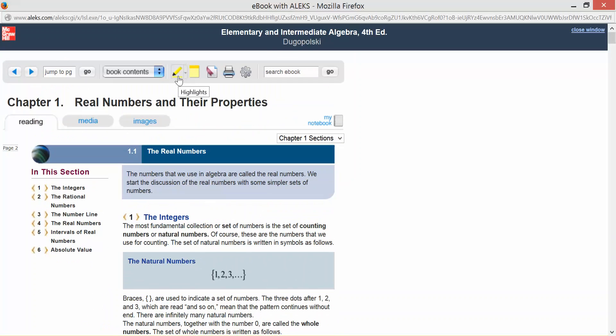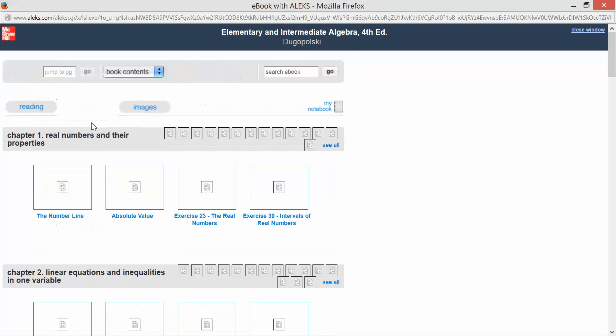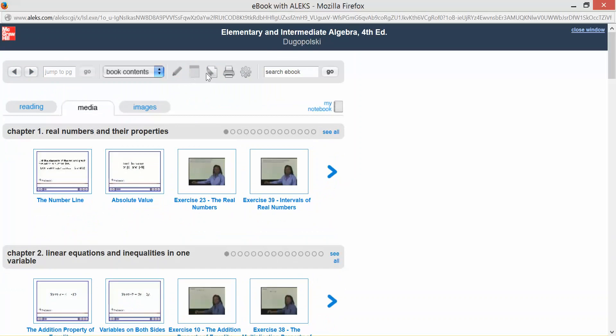And it's also important to note that you have a highlighter that you can use, and you can print your pages as well. Now the media area, this is what you will use for your quizzes that are on the main classroom page.